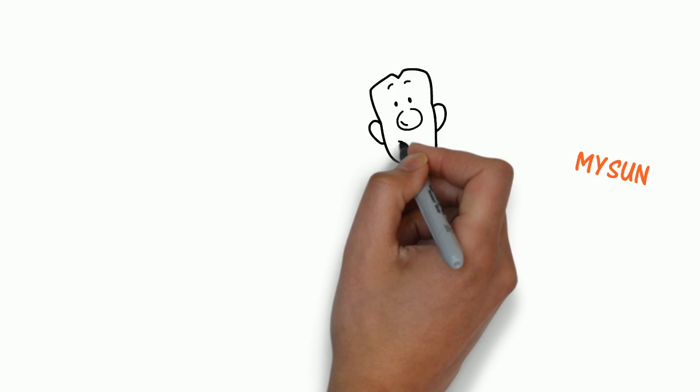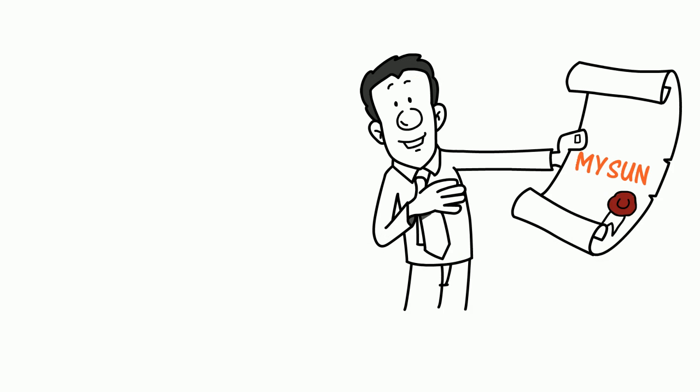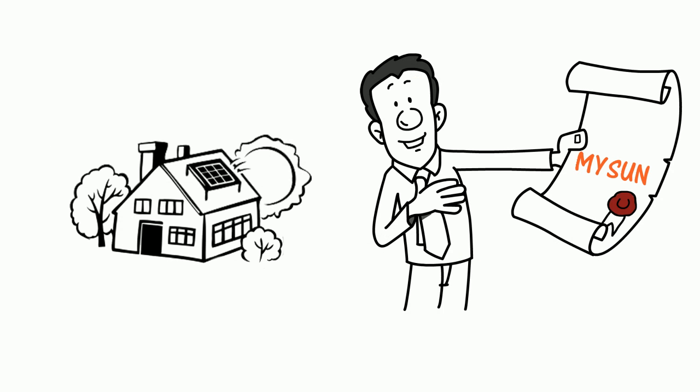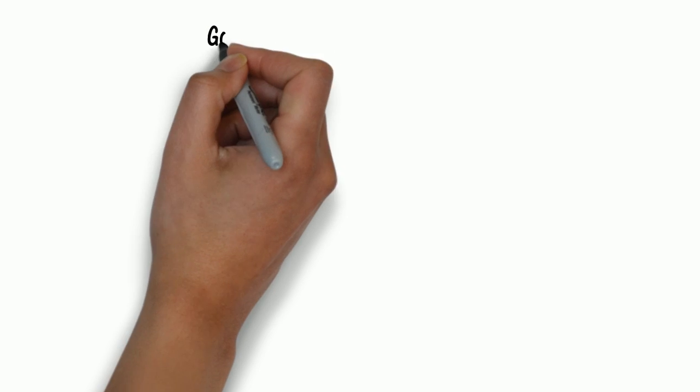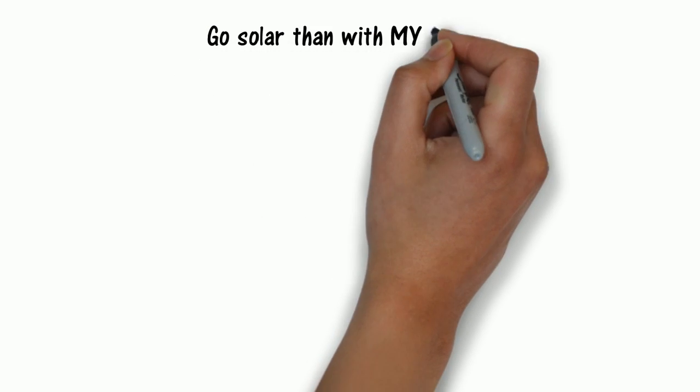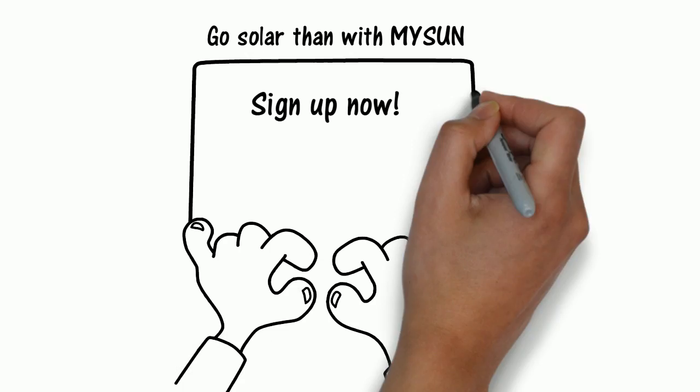MySun represents you during the quotation process and throughout your solar journey, even after the installation has taken place. It has never been easier to go solar than with MySun. Sign up now.